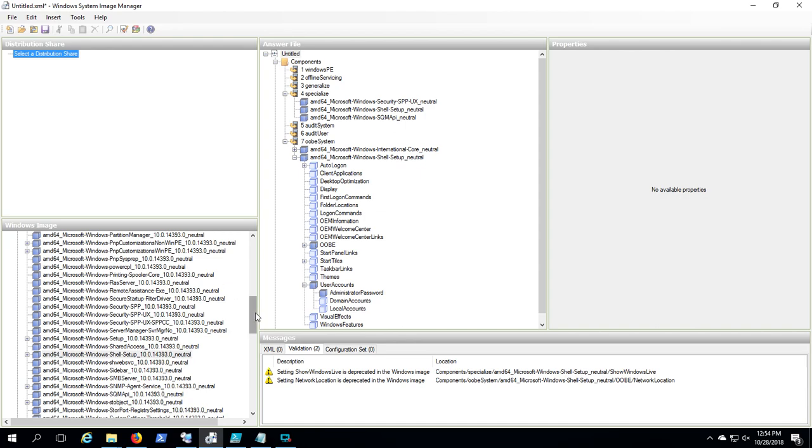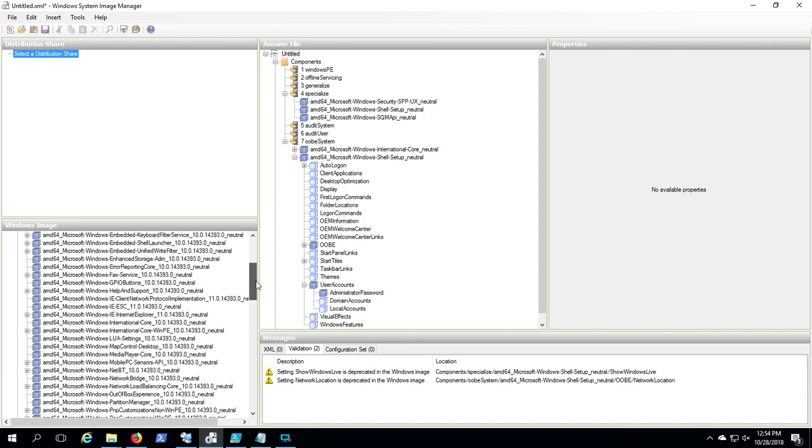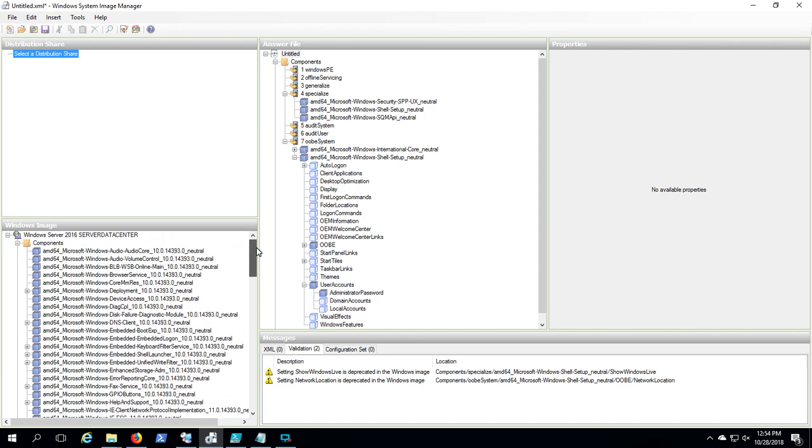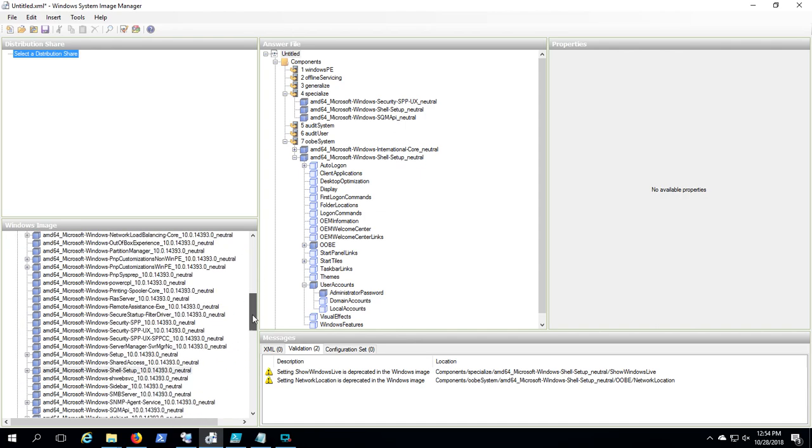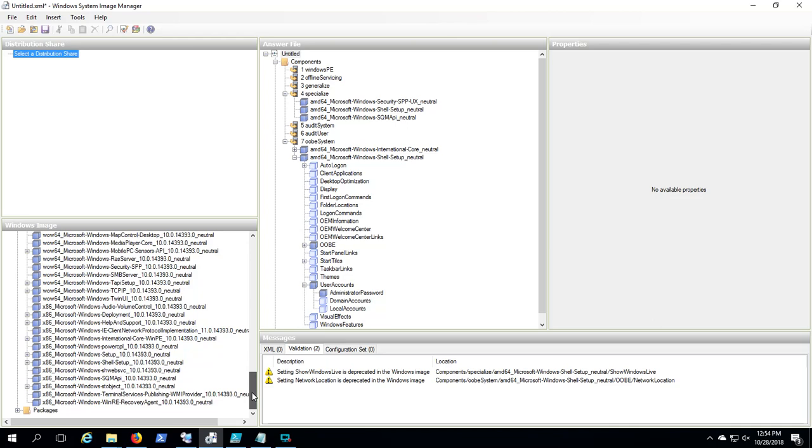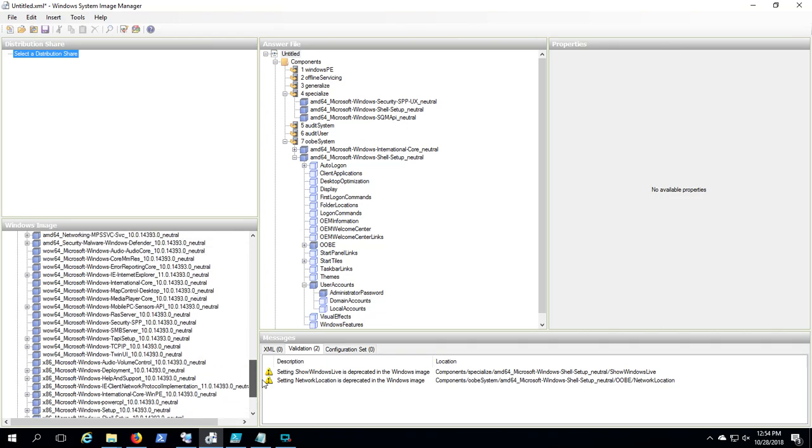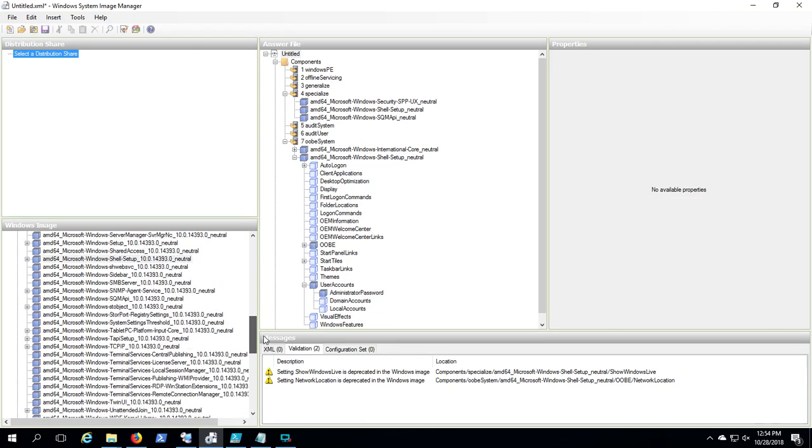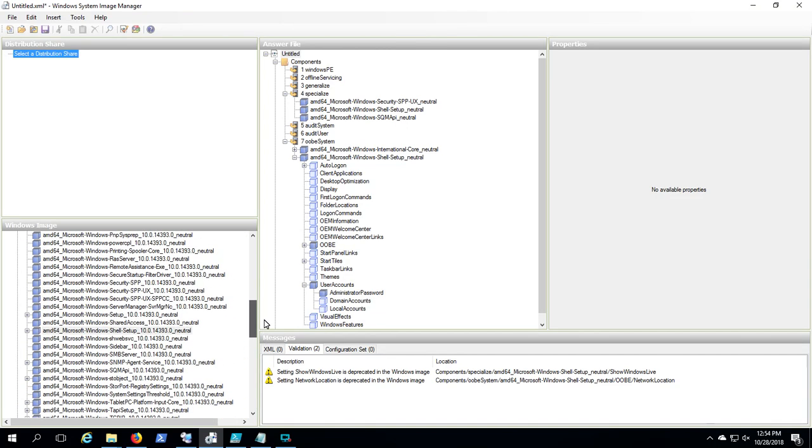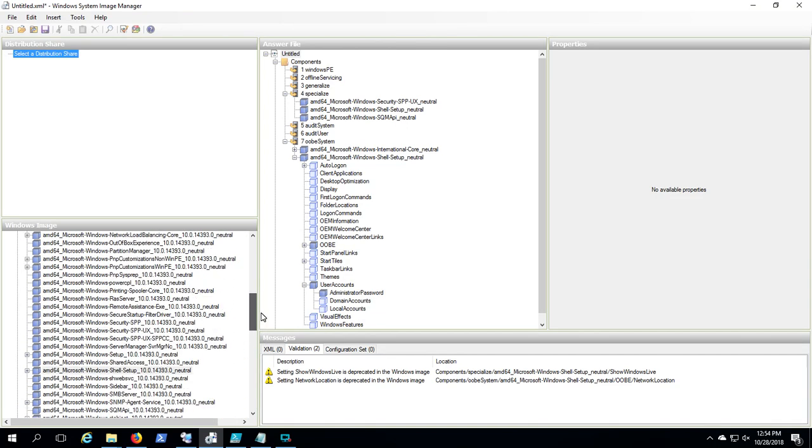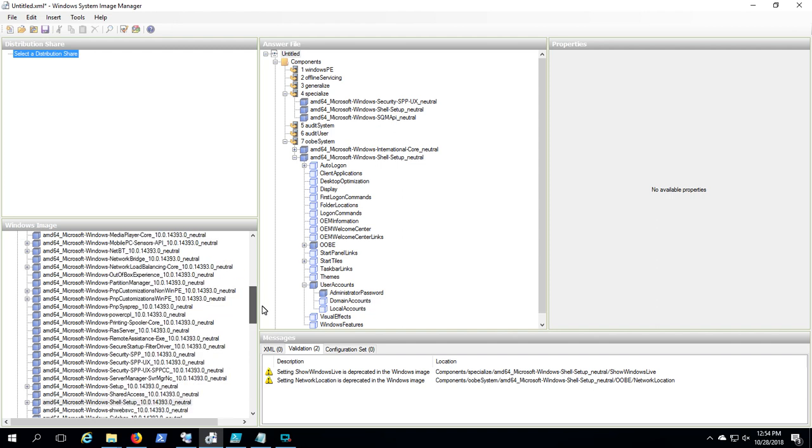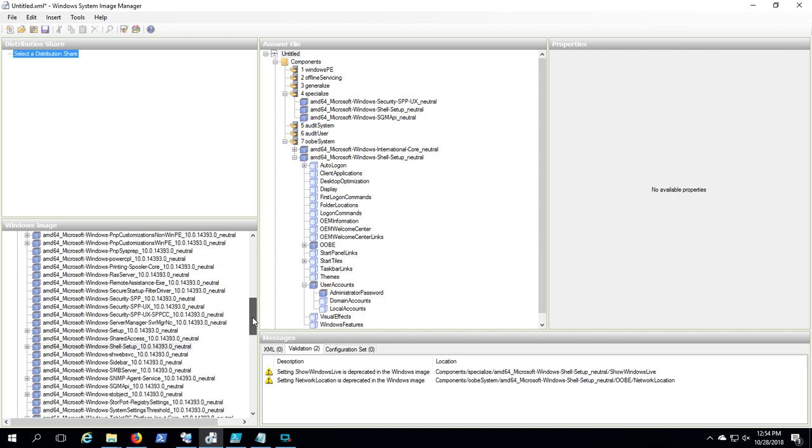It filled out this whole lower-left thing with all these items called the Catalog. It's basically a catalog of all the tick boxes, push buttons, and other elements that you can click to change the attributes of a Windows System Image.